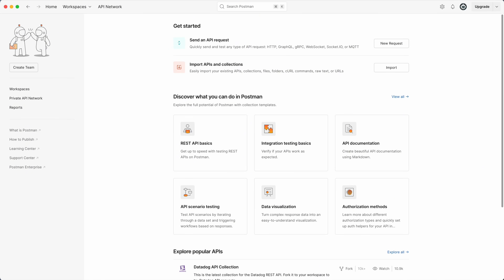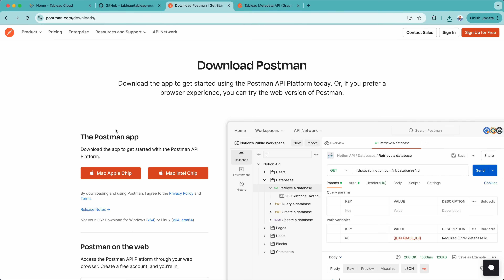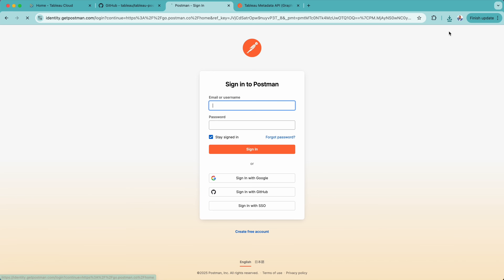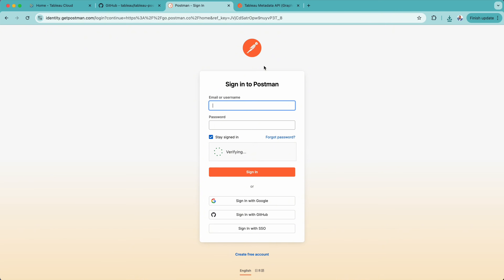Now let's go back to the web. Here you will see the option to sign in, or you can create your account by signing up for free. If you haven't created one, you can sign up; otherwise, you can sign in. Once we do that, it will give you the option in the web version to sign into Postman. So here I will quickly sign in.